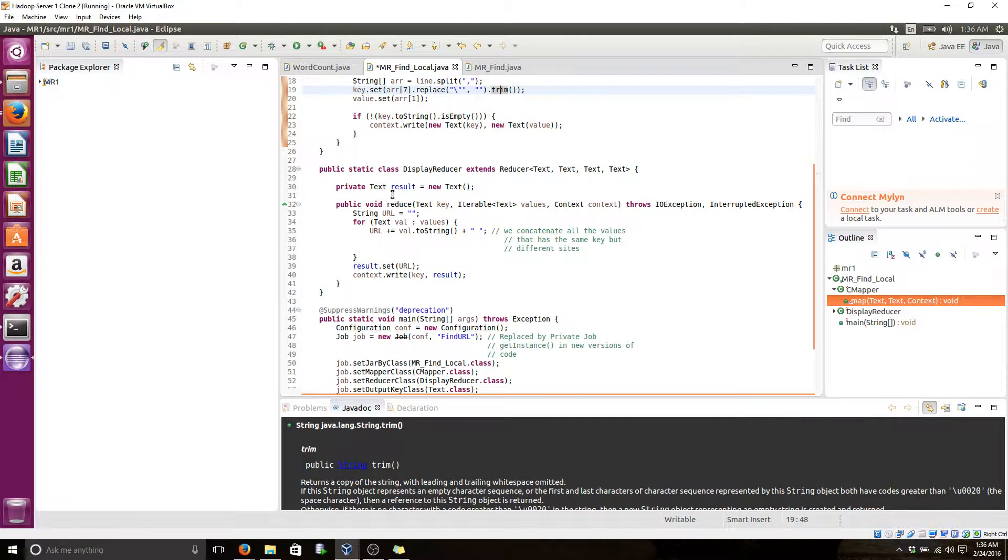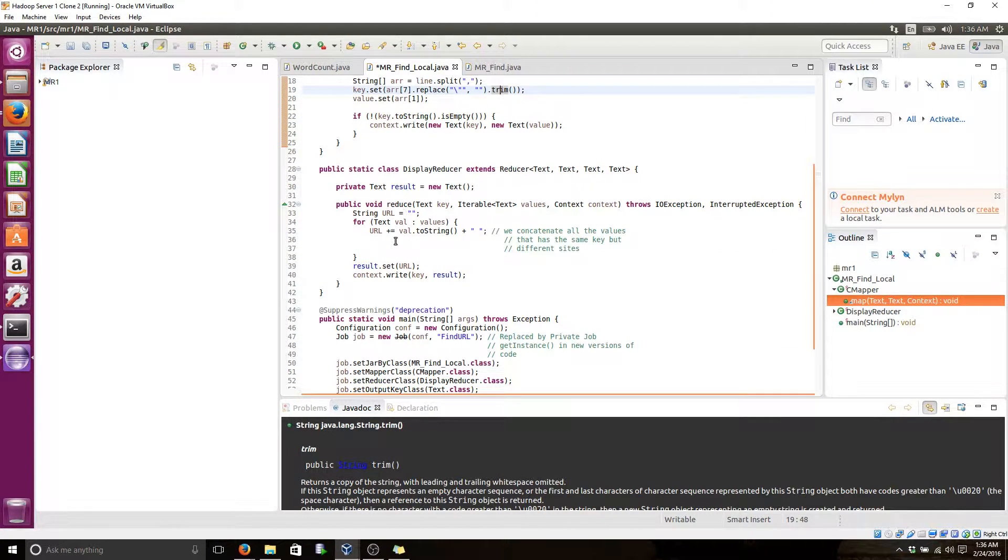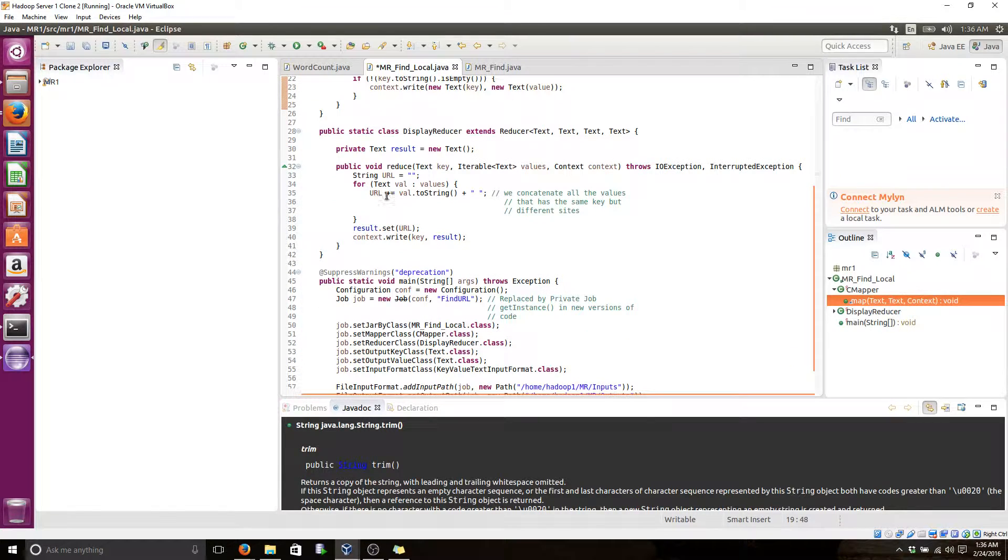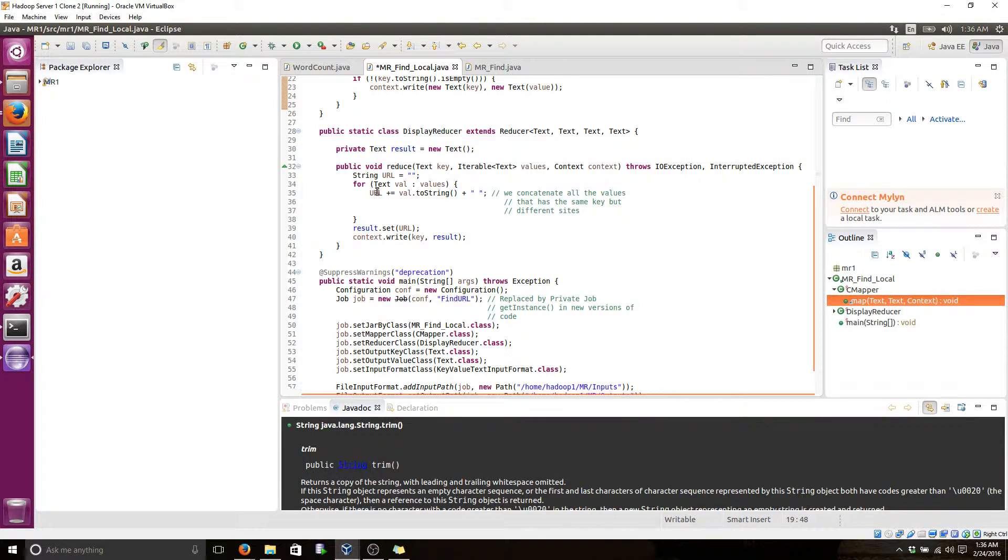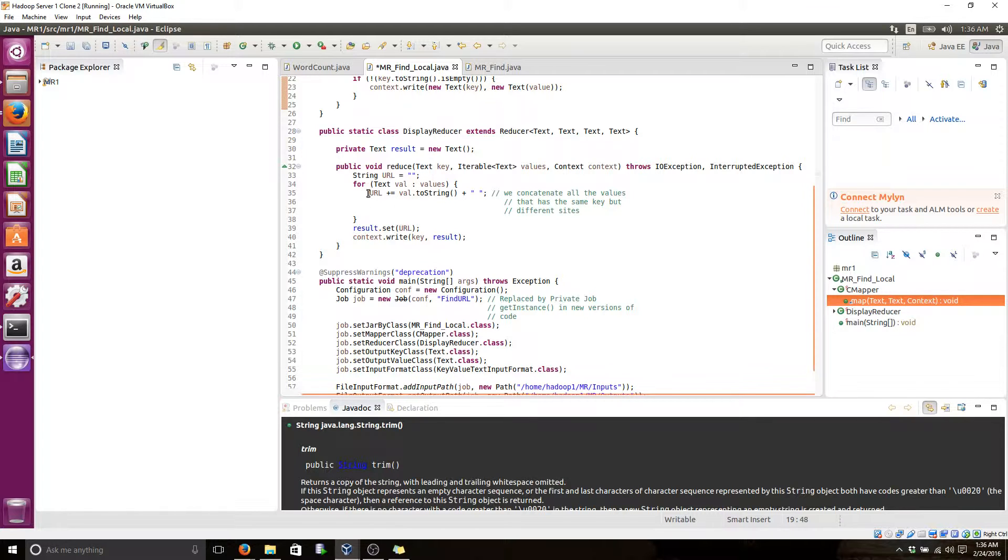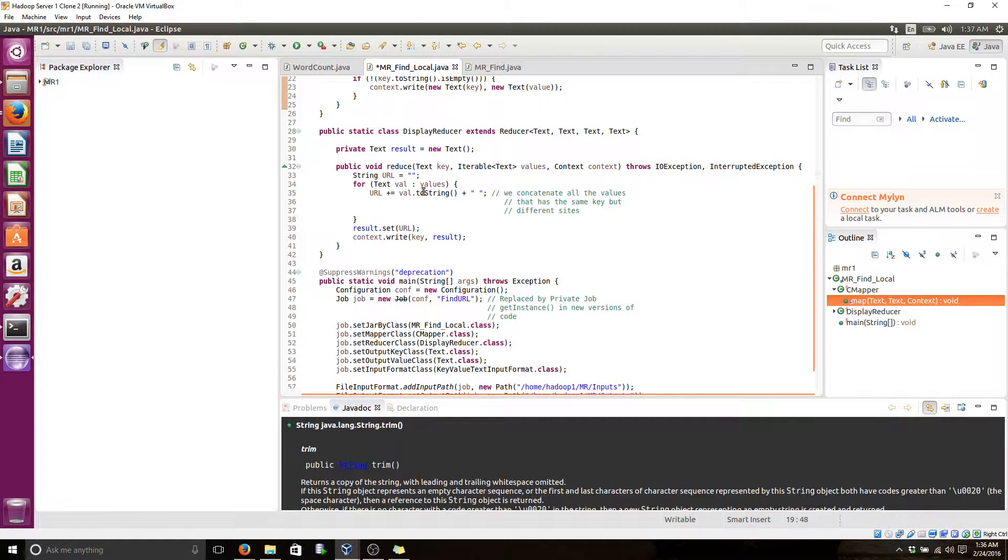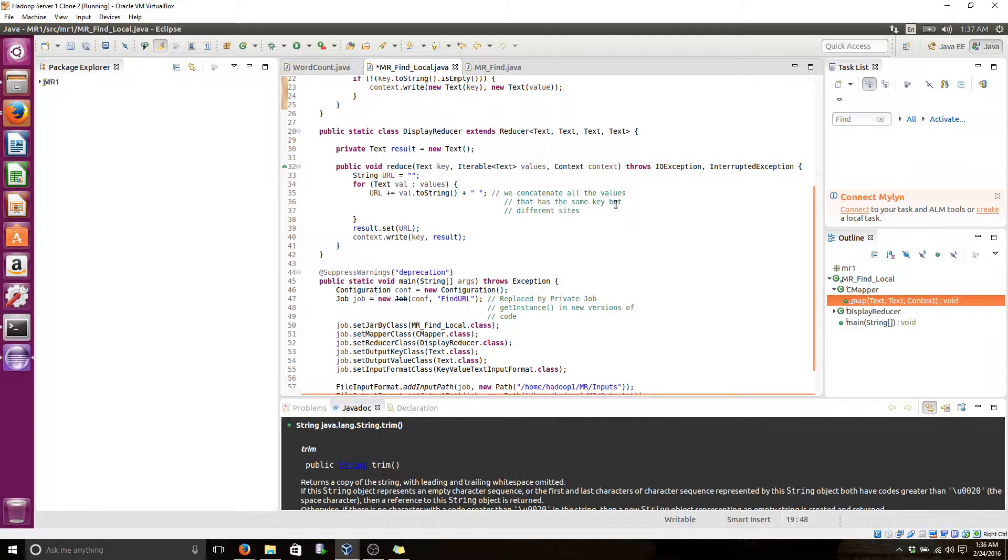Then here in the reducer, after everything is separated by keys and values, I'm concatenating all the values here that contains a certain URL for the same key value.